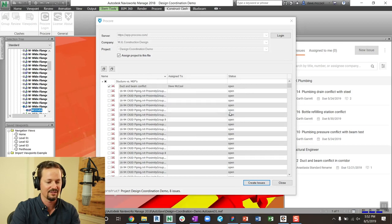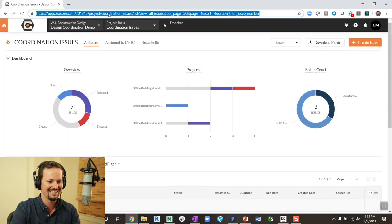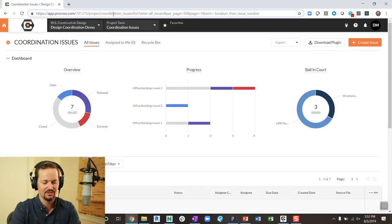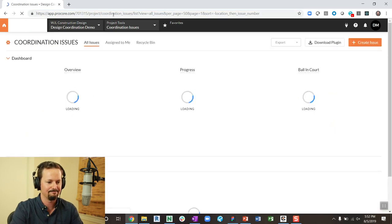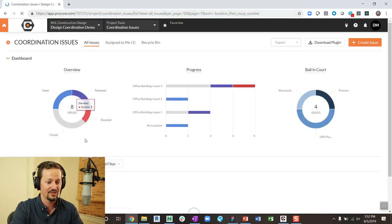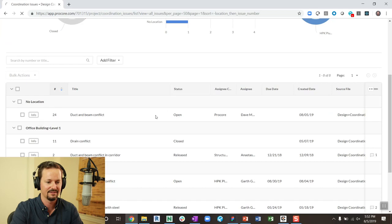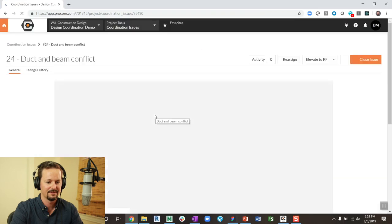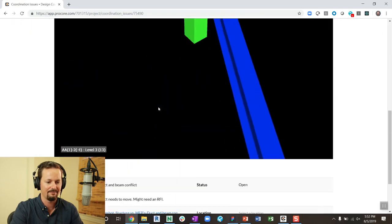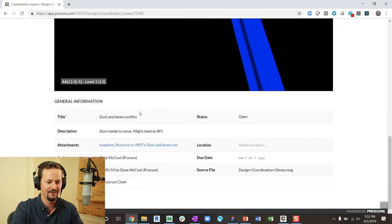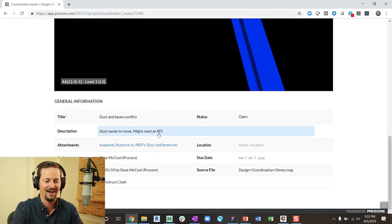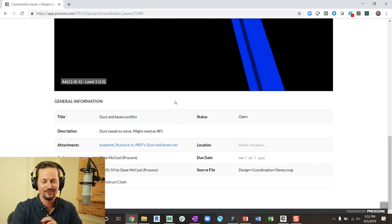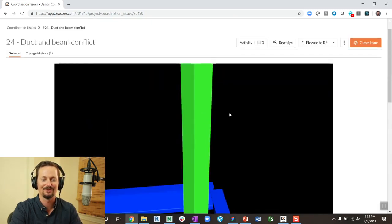And so let's take a look at what that looks like on the web. So I come over to the web, I had seven issues should have eight, which I do. If I come down and click on that duct and beam conflict. There's that screenshot. You see duct and beam conflict, you can see the description where I left that comment duct needs to move, might need an RFI, as well as the assignee direct integration pushes straight from the groups.